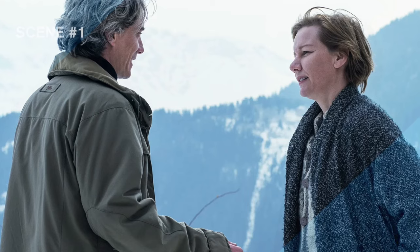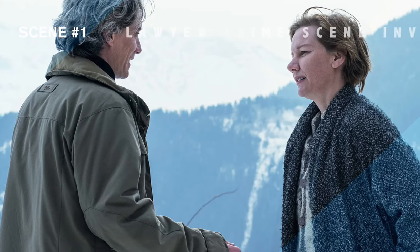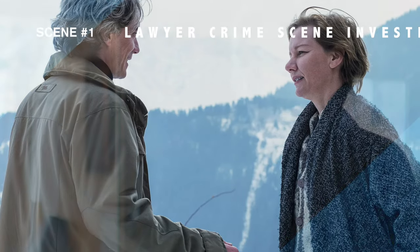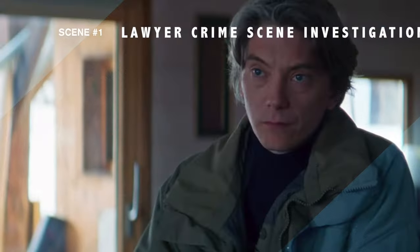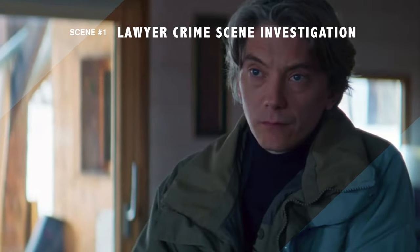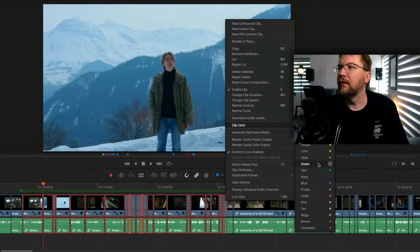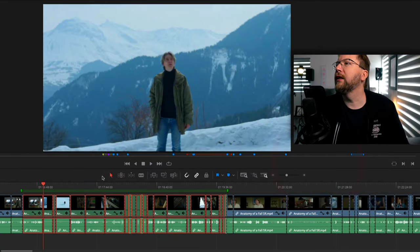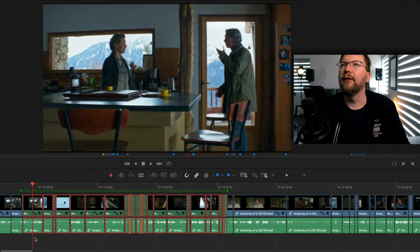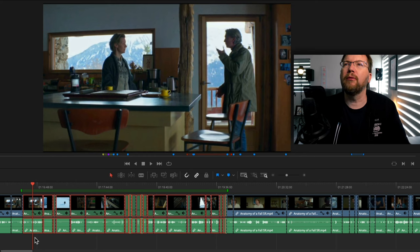The first scene that I want to look at is the scene where her lawyer is going to investigate the crime scene. The scene in total is 3 minutes and 11 seconds. The reason why I want to take a look at this scene is because the editor described that this is probably the closest scene to a Hitchcock movie.